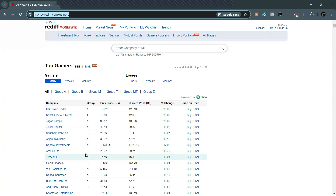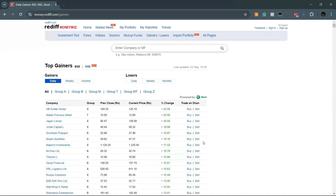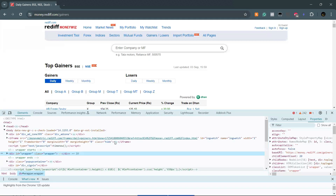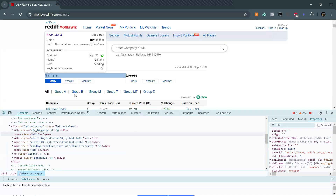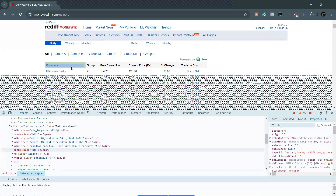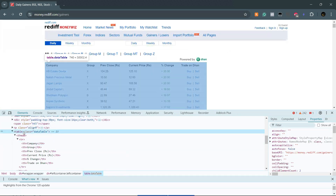Let us understand how to handle this web table in Selenium. First, you need to understand the table structure in HTML. Go ahead and inspect this element. Here you have different tags. It starts from the table tag. Table is an HTML tag that is used to define a web table.